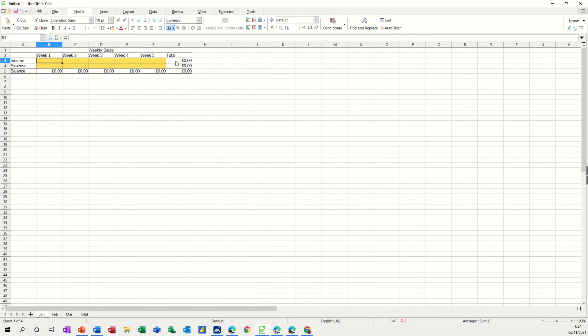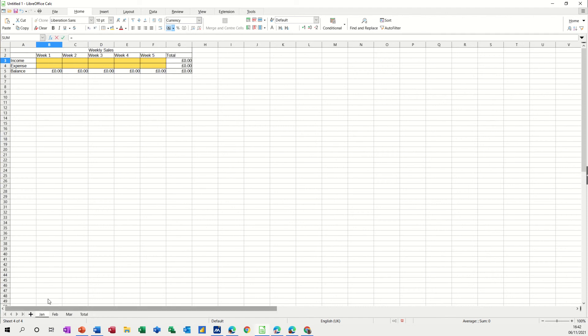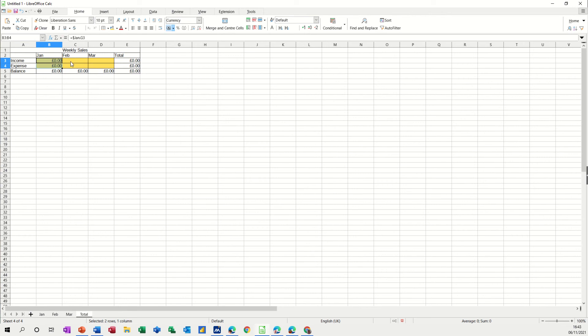This figure here from January, so what you do is you just go equals, go down to January, click on the cell you want, that one, check it and then click the tick. And then you can just pull that one down for expense; you've already got the formula there for the balance.